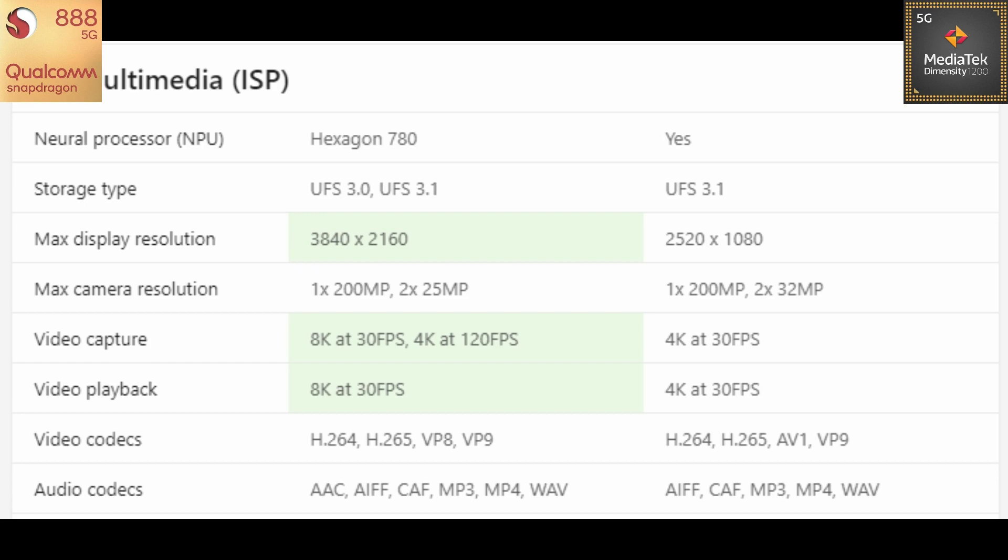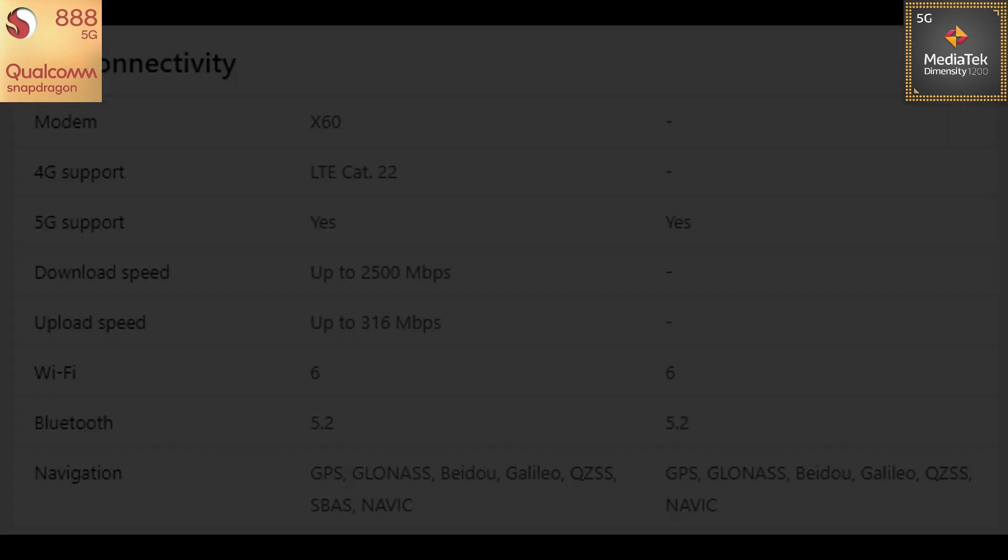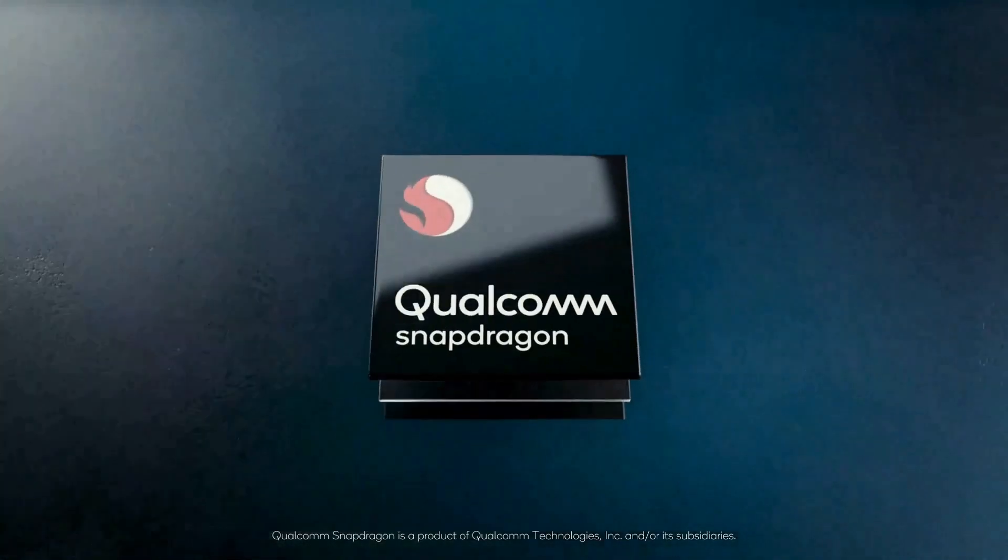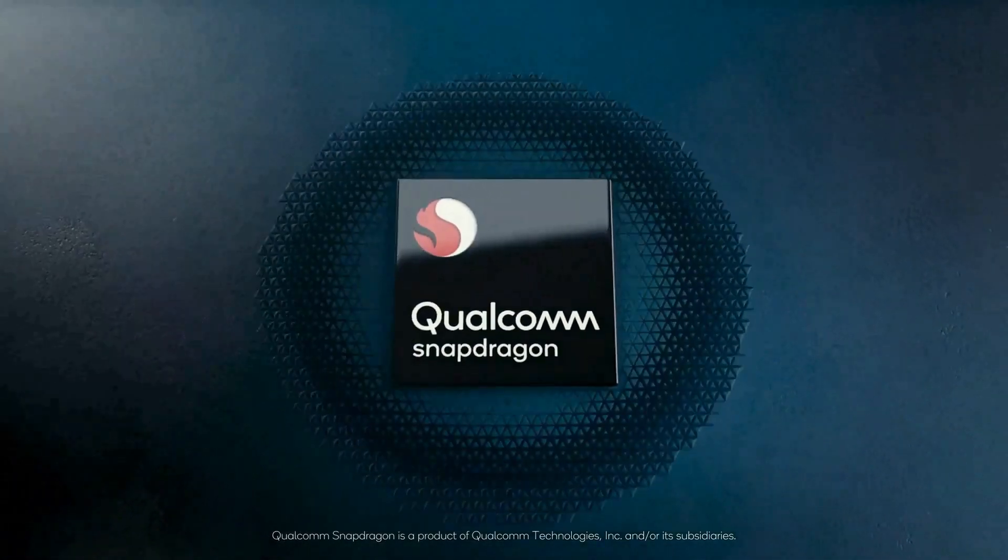Moving towards the connectivity, MediaTek has not been specified here whereas Snapdragon 888 has got its latest X60 modem from Snapdragon which is an improved version from X55 last year. 5G support, yes obviously. Download speed, upload speed is not specified for Dimensity whereas as you can see for Snapdragon it's on screen. Both have support for Wi-Fi 6 and Bluetooth 5.0. Navigation sensors as you can see on the screen over there.